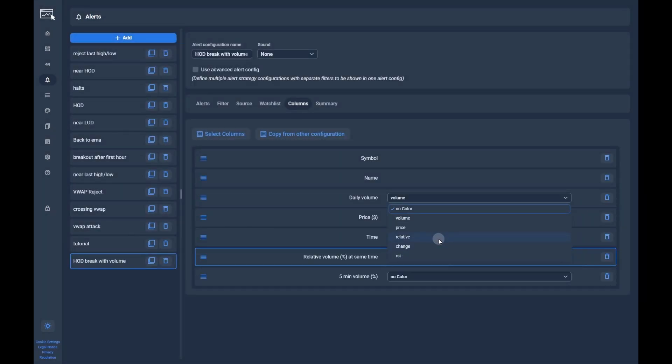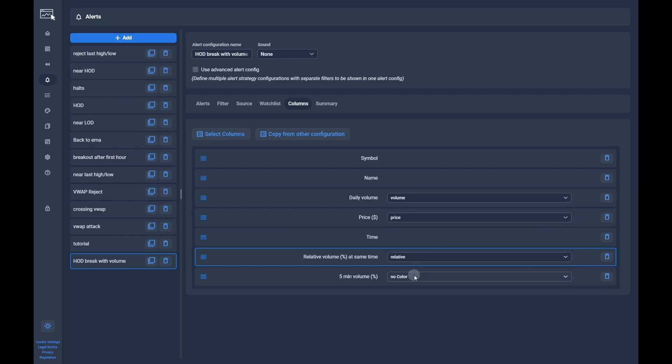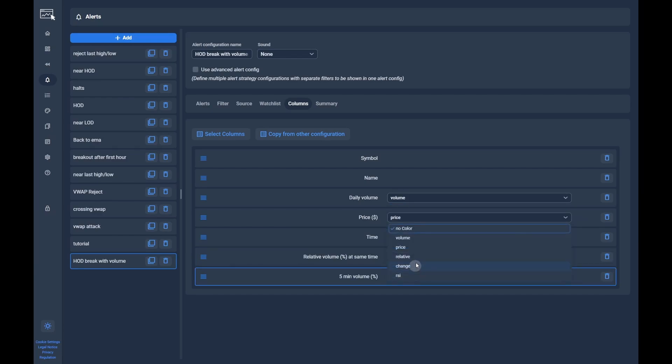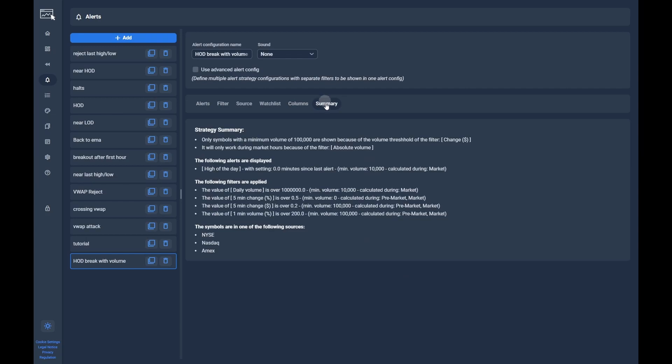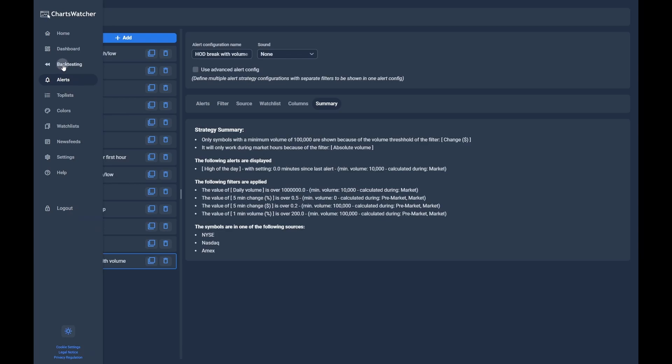We delete the columns we don't need and add some others which could be useful. In the process, we can also set a color scheme, so it is easy to quickly identify different numbers by their cell color in the dashboard. In the last tab, summary, you can get an overview of everything we just configured.